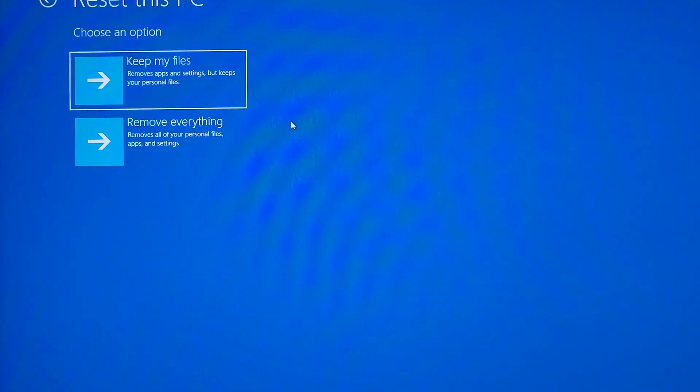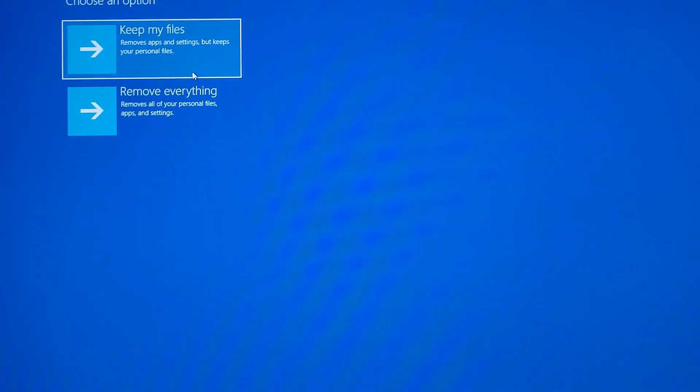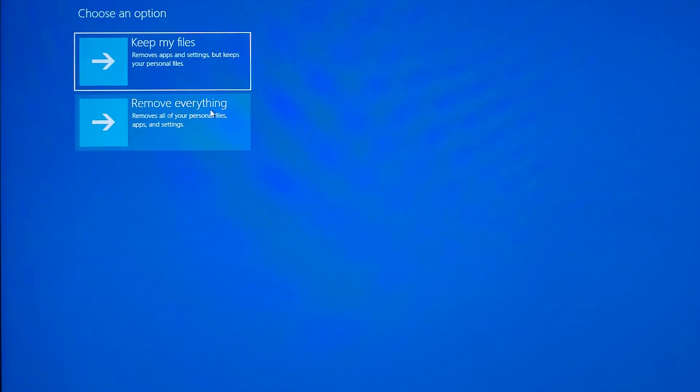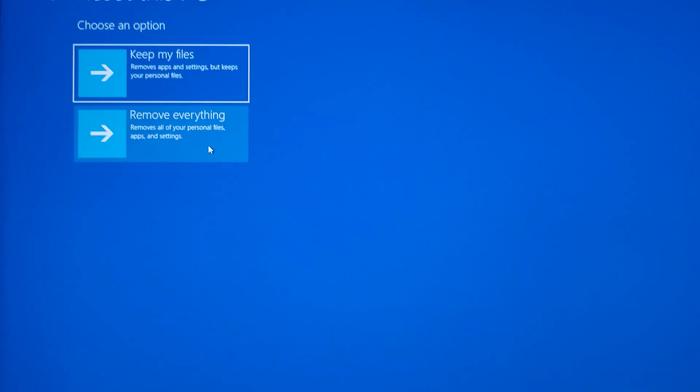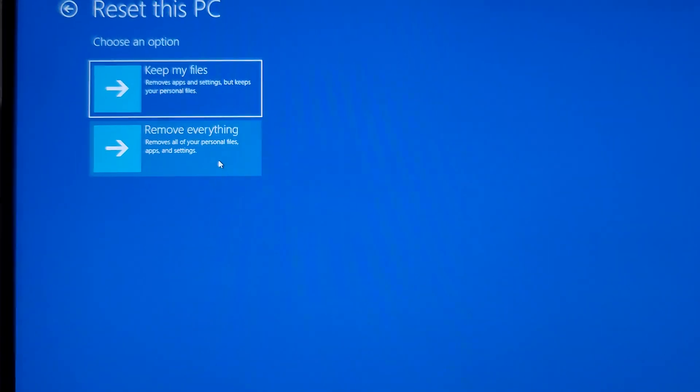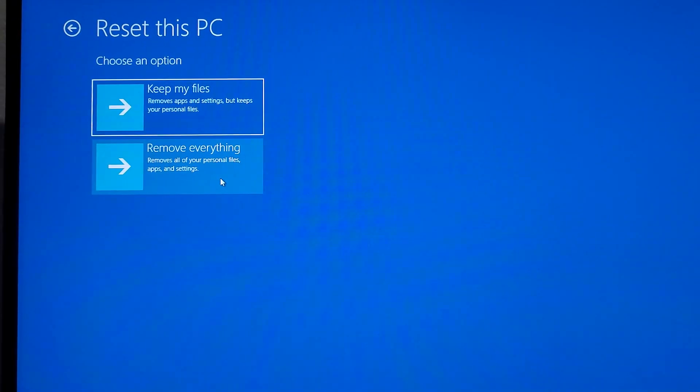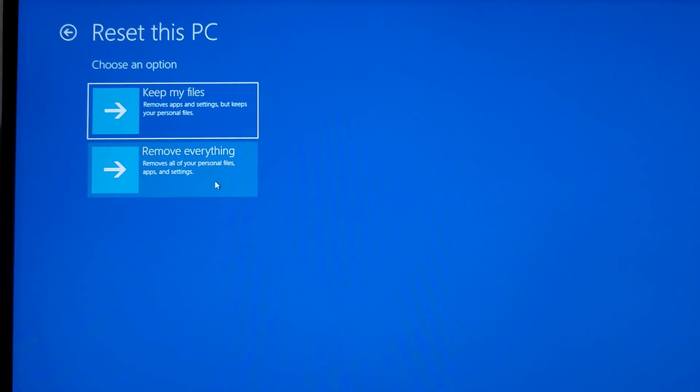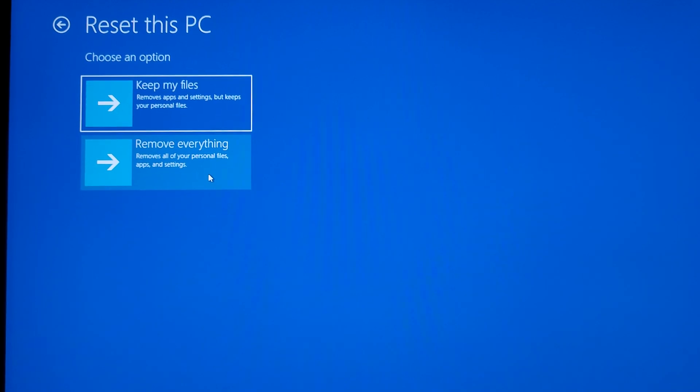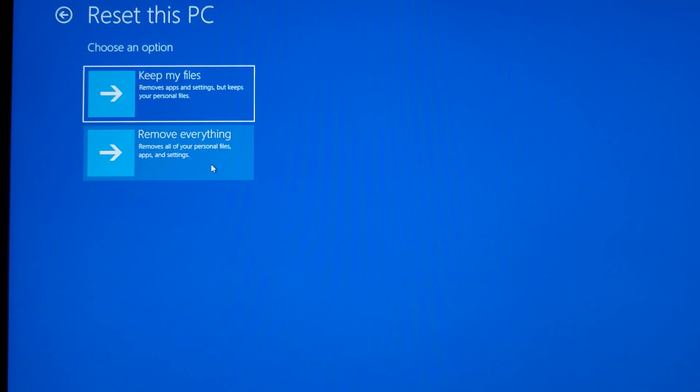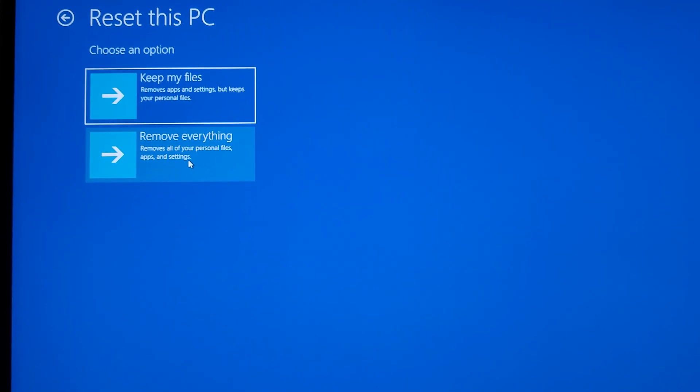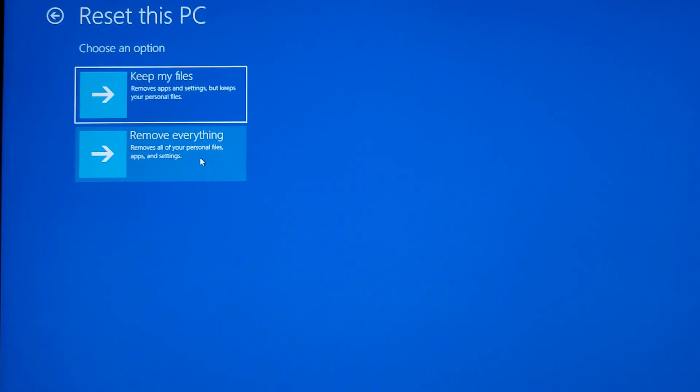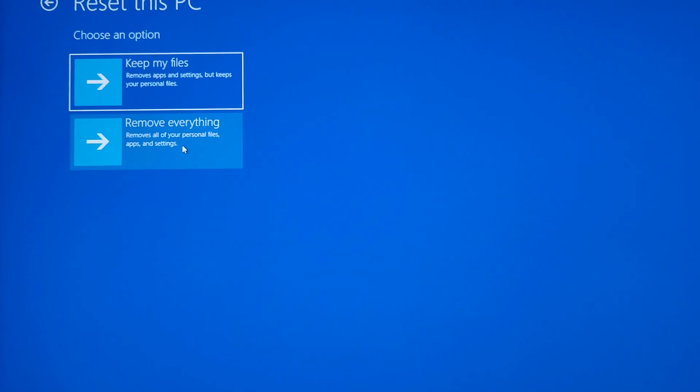If you try to do keep my files, if the Windows is up to date, it will ask you for admin password to do that. So that's good on Windows because previously they did not have this protection and it was too easy to bypass this. But in this case, let's just do remove everything.